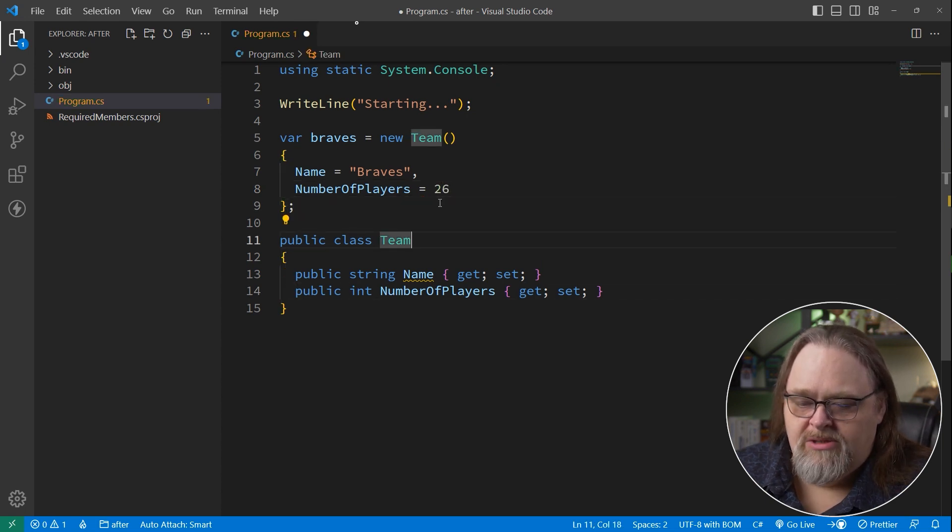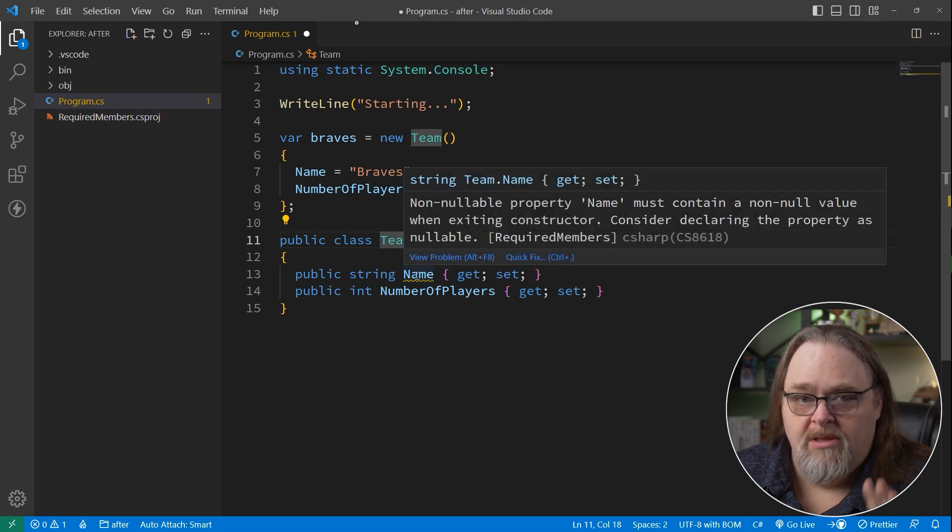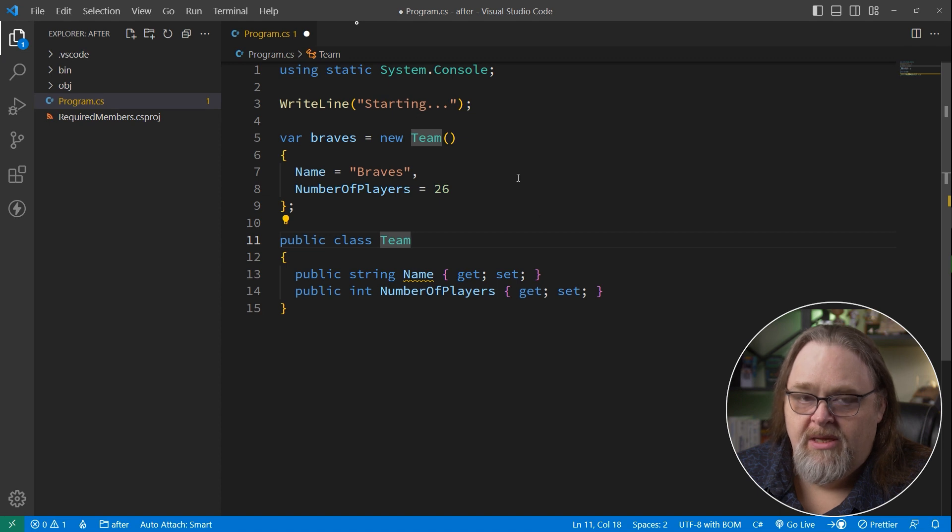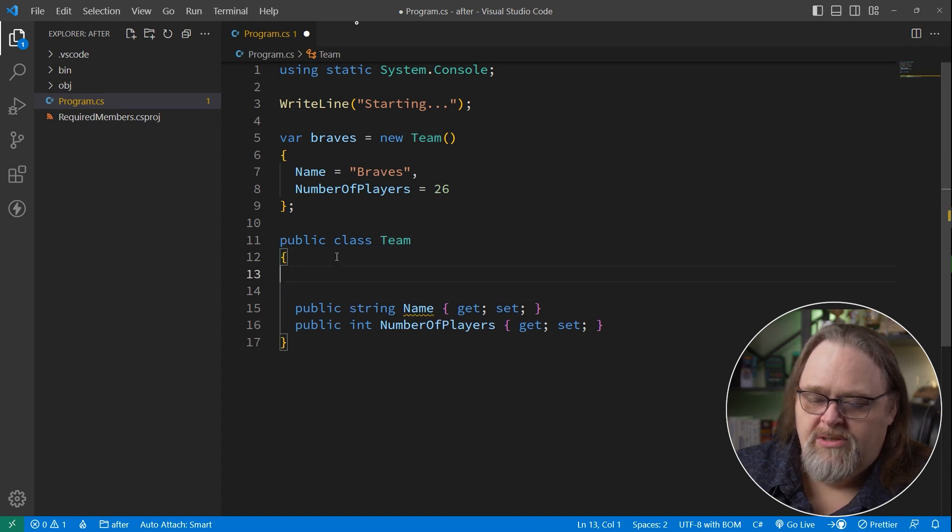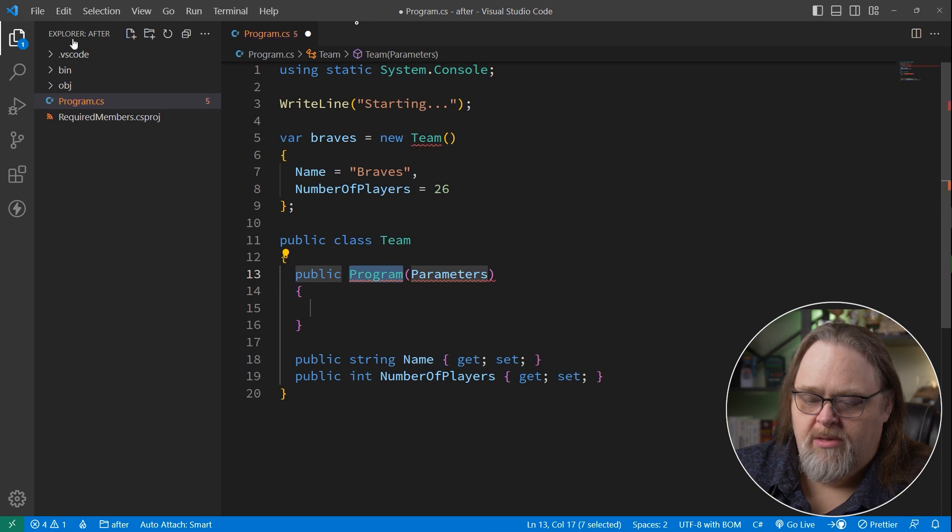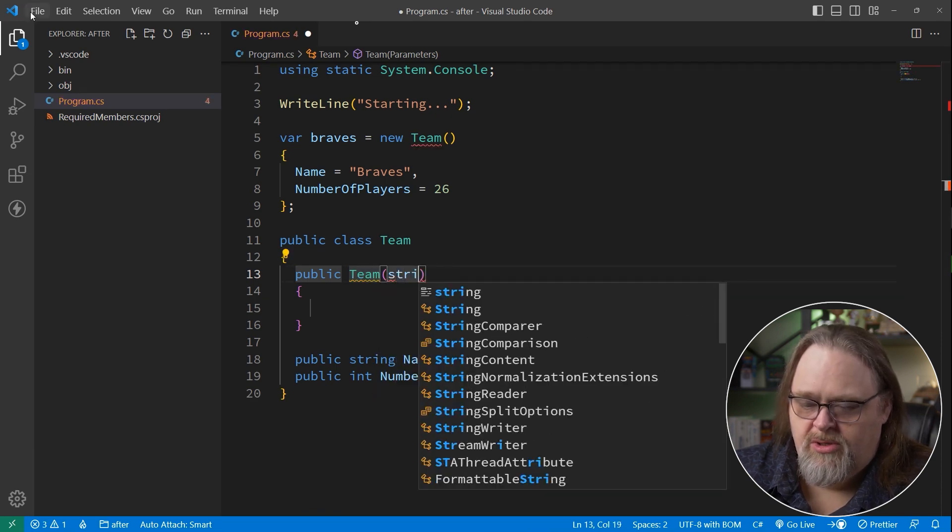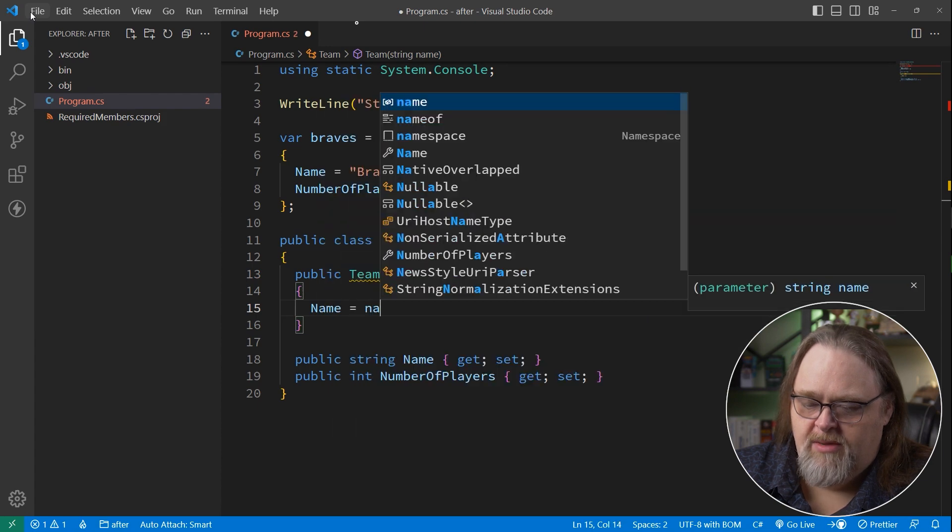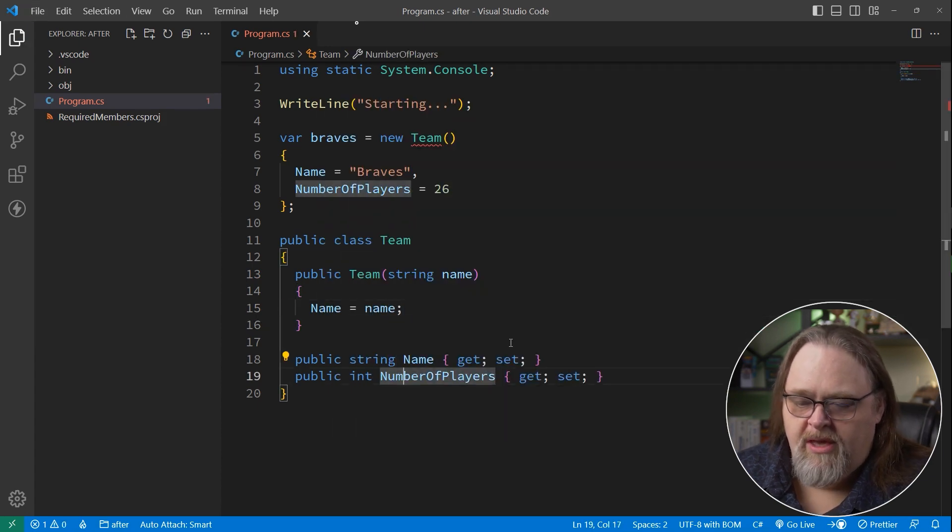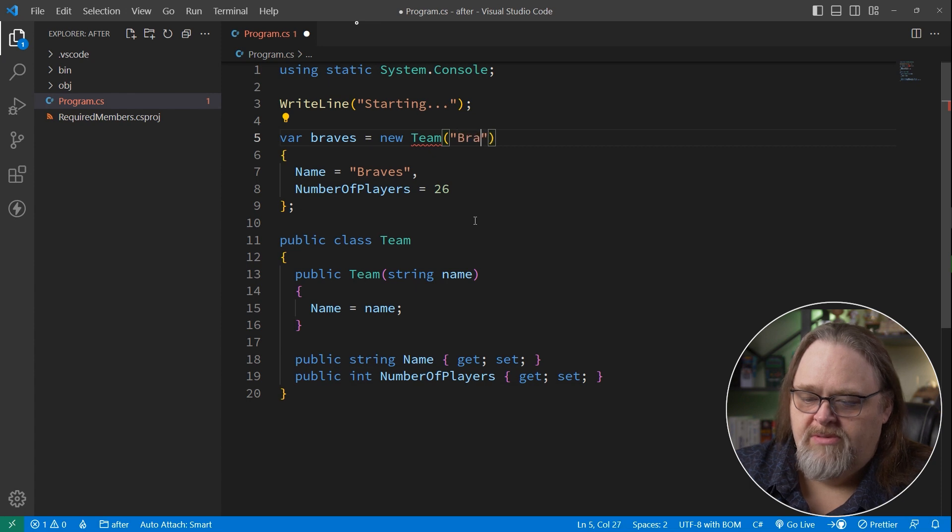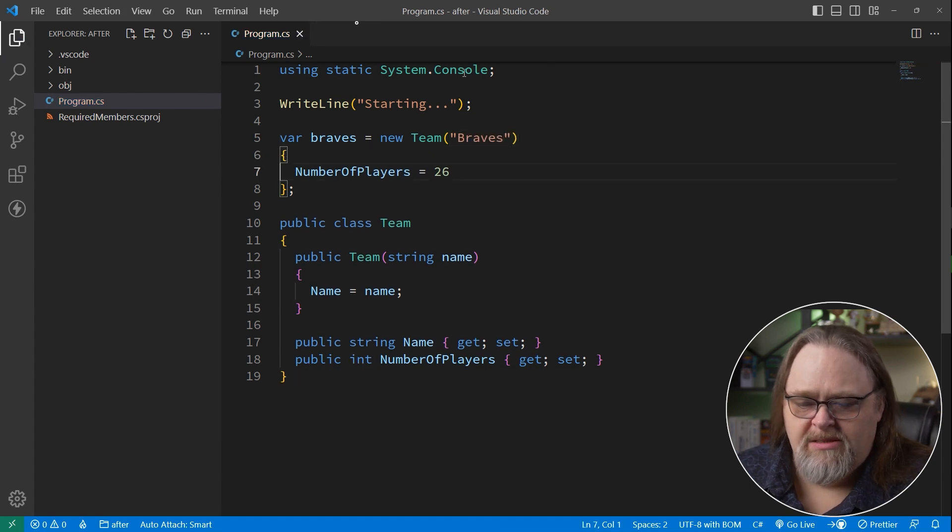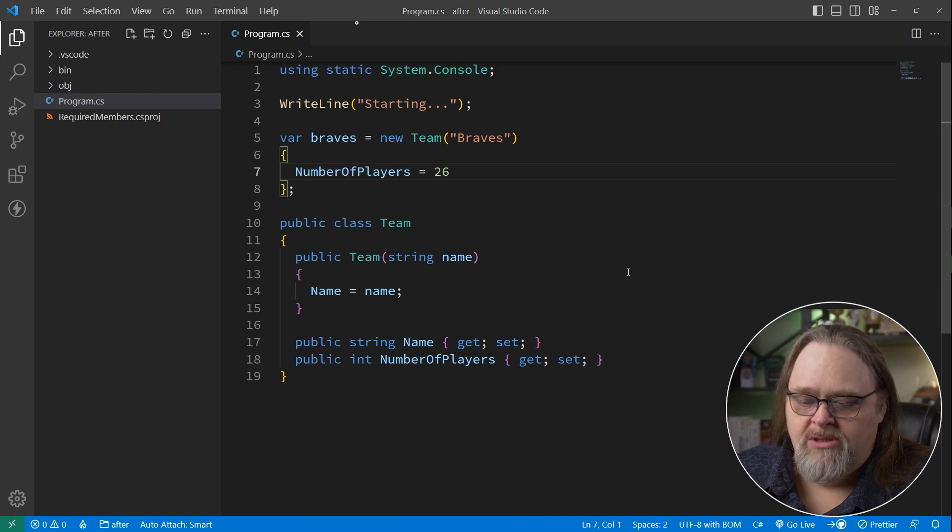And so while this works, we're still getting that warning about nullability, because what we really want to tell it is we need this to be required. And so one often way you'll see this done is with a constructor. There's my team, and I'm going to say string name. Then I can just say name equals name. All this works out except that I now need to put Braves in here and not in here. And this adds some complexity to it, and I don't think it reads all that well.